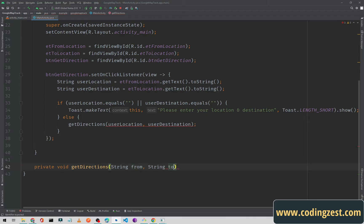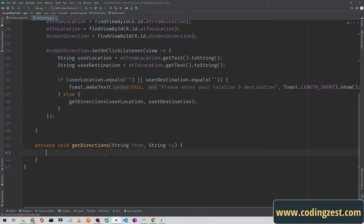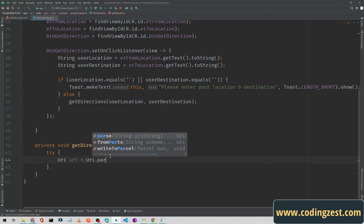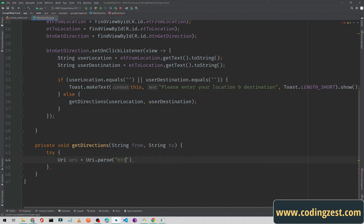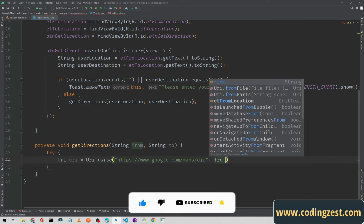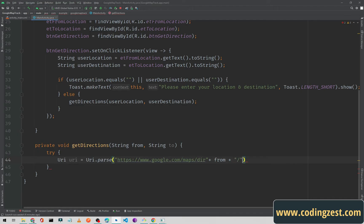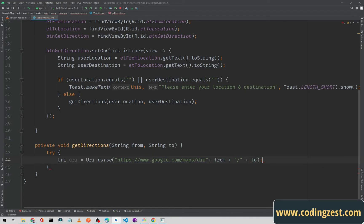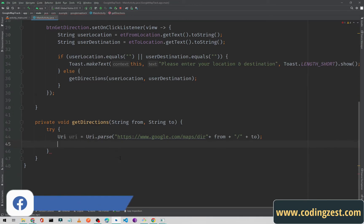Inside the method I'll add a try block. I'll create a Uri by calling Uri.parse with the URL: https://www.google.com/maps/dir/ followed by the from variable, a forward slash, then the to variable. This constructs our maps directions URI.